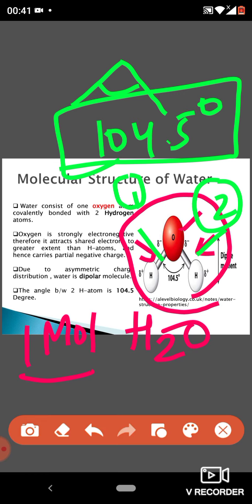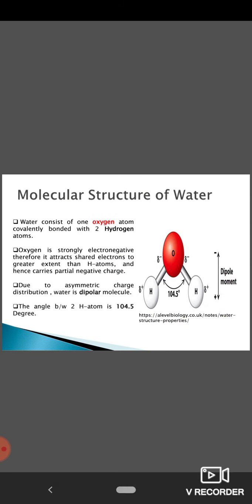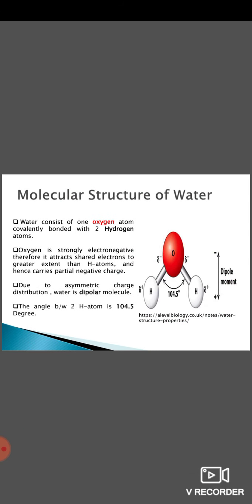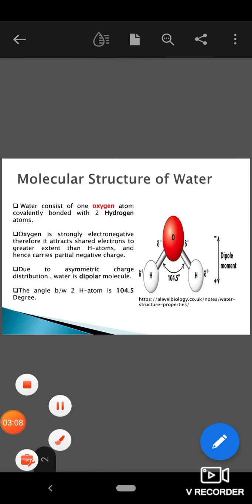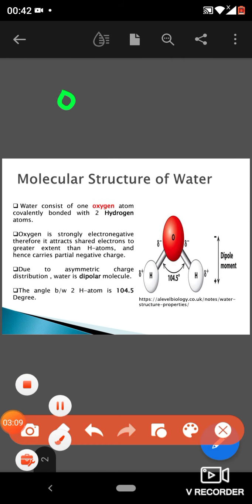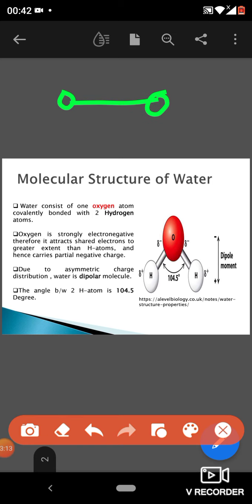This bond angle of 104.5 degrees is generally asked in different master's examination MCQ-type questions. The second thing is the bonding between two water molecules — this property is called cohesion, and the bonding between two water molecules is hydrogen bonding.